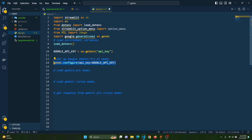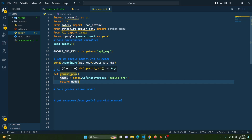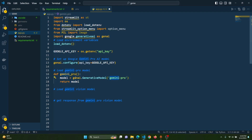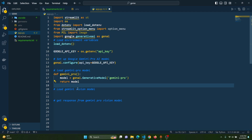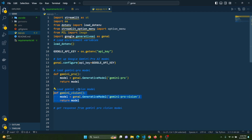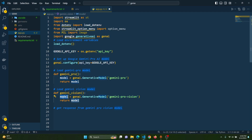Next, we load a function called gemini_pro. Inside this function, we load the Gemini Pro model using genai.GenerativeModel with 'gemini-pro'. The model is saved in a model variable and returned whenever we call this function. This Gemini Pro model will be used to build the chatbot. Similarly, we create another function called gemini_vision, which loads the Gemini Pro Vision model using genai.GenerativeModel with 'gemini-pro-vision'. This function also returns the model whenever called.